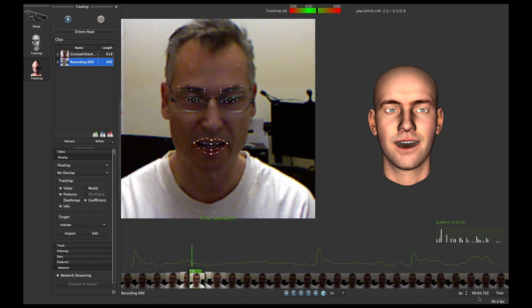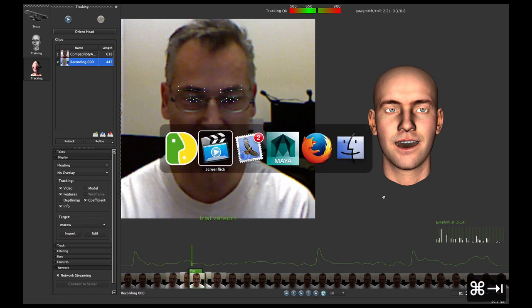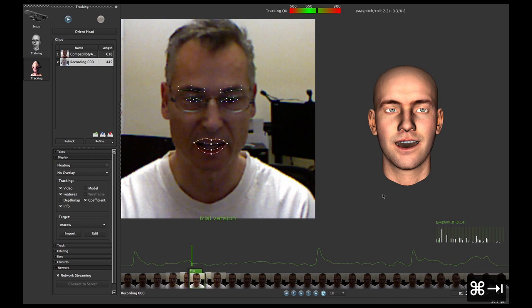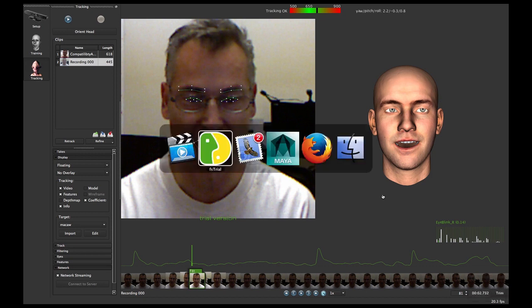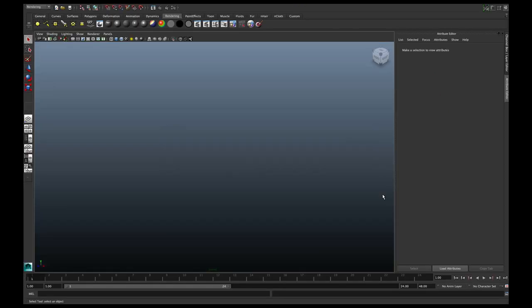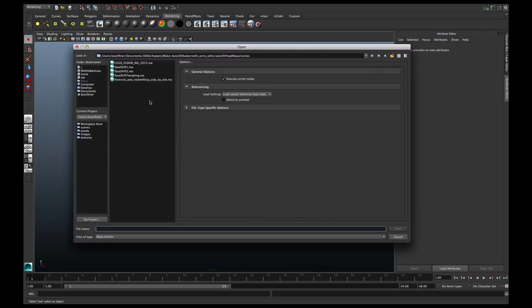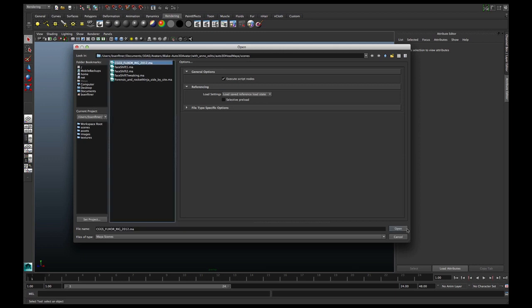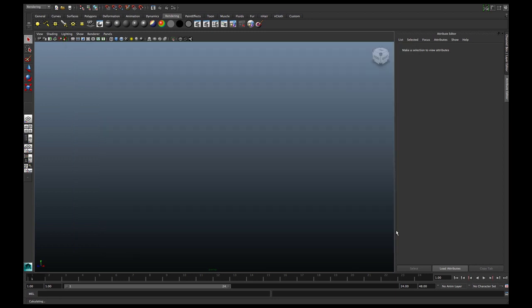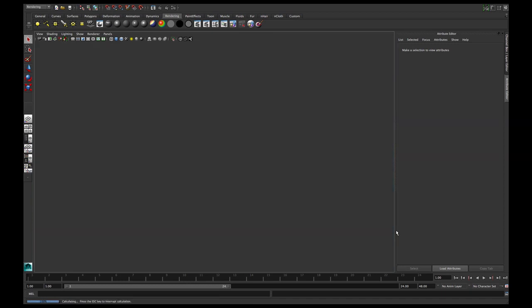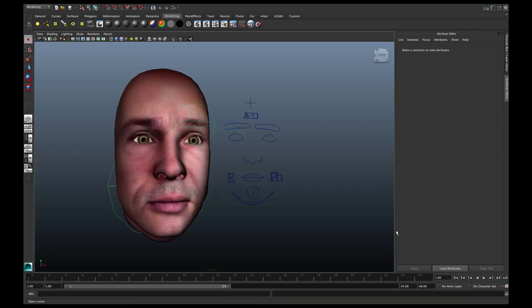So now at this point we can go to Maya. Here we are in Maya. So the first thing I'm going to do in Maya is I am going to open the standard rig that is the Auto 3D avatar. And in this instance I've already put my own avatar's face into the rig.